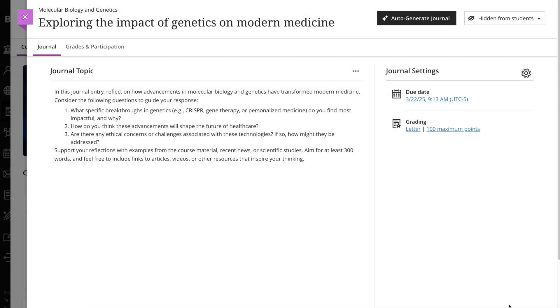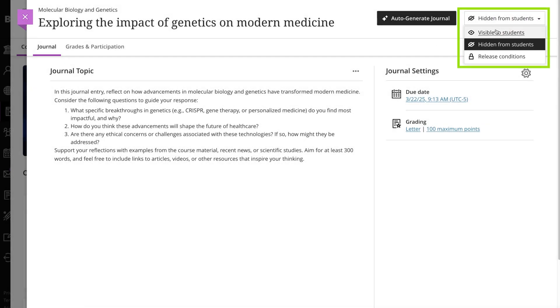Don't forget to adjust the visibility options. Students won't see the journal until you set it to visible.